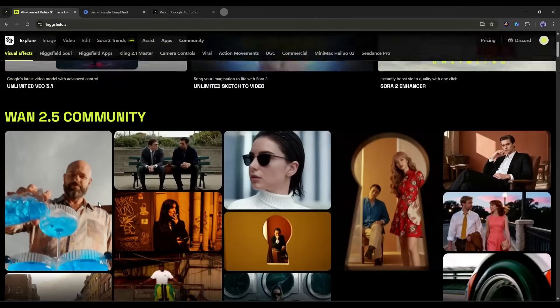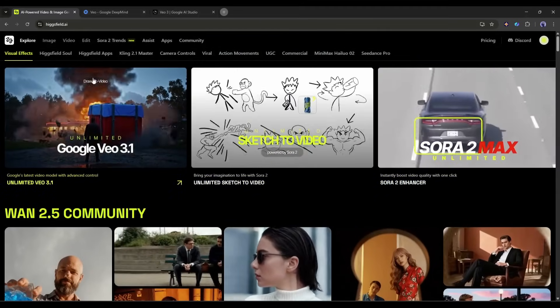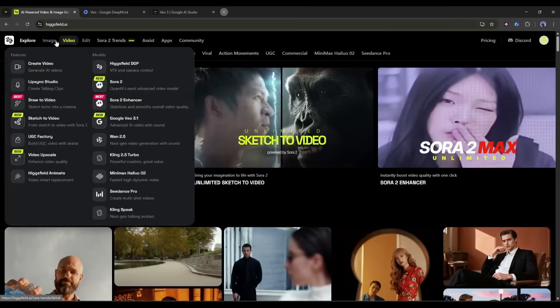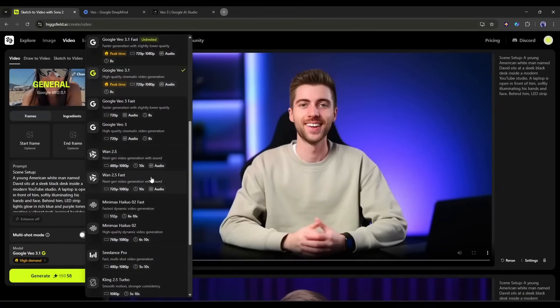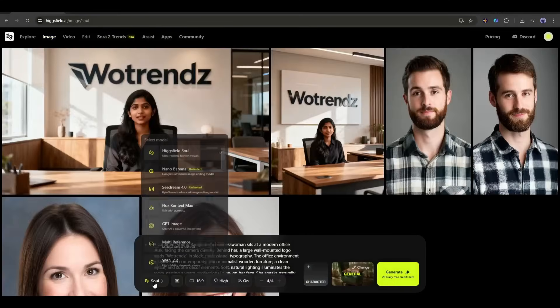Think of Higgsfield as your all-access pass to the most powerful AI video and image generation tools on the planet. They've partnered with Google to bring Veo 3.1 to their platform, alongside other incredible models like Sora 2 Max, C-Dream 4, and Nano Banana. What I love about Higgsfield is how they've made everything so accessible — instead of jumping between different platforms, paying for multiple subscriptions, or dealing with complicated APIs, you get everything in one place with a clean, intuitive interface. Higgsfield also offers unlimited generation options for many of its models, so you can experiment, iterate, and create as much as you want without worrying about burning through credits. For serious content creators, this is an absolute game-changer.